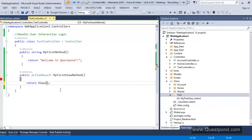If this parameter is not specified, the View() function will return the view located in Views/[CurrentControllerFolder] but look for the current action method name — so it would try to find Views/Test/MyFirstViewMethod.cshtml. As a good practice, always put the view name as an argument. I will explain why this is good practice when we come to unit testing.